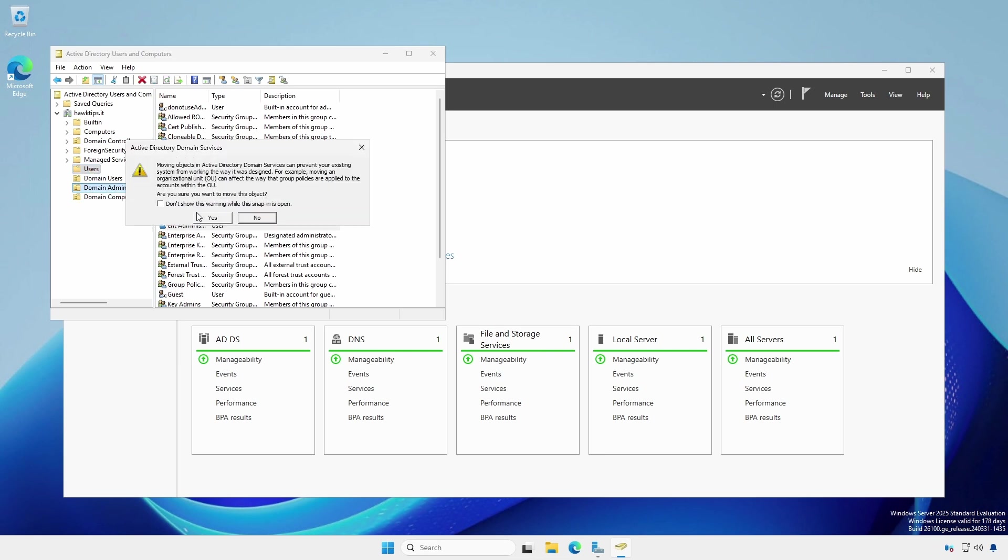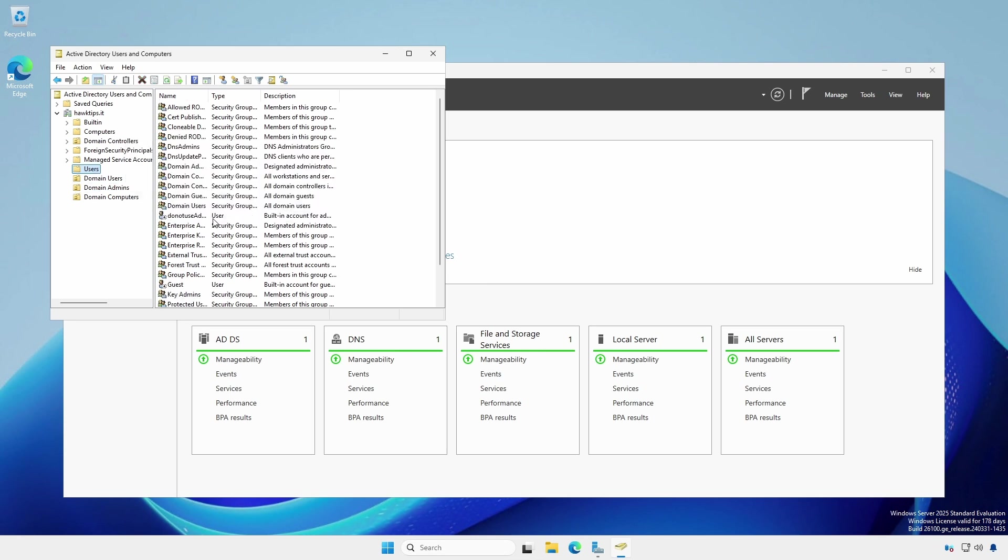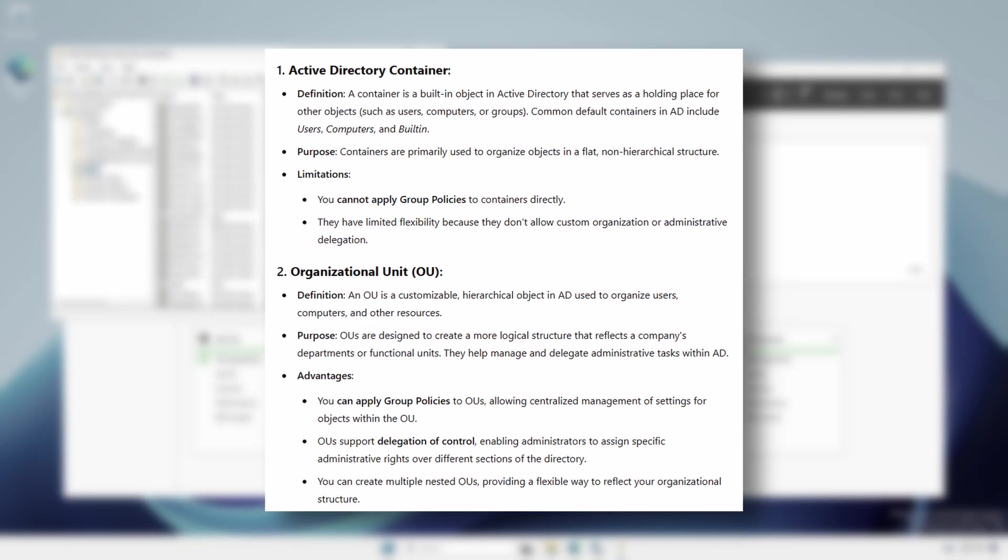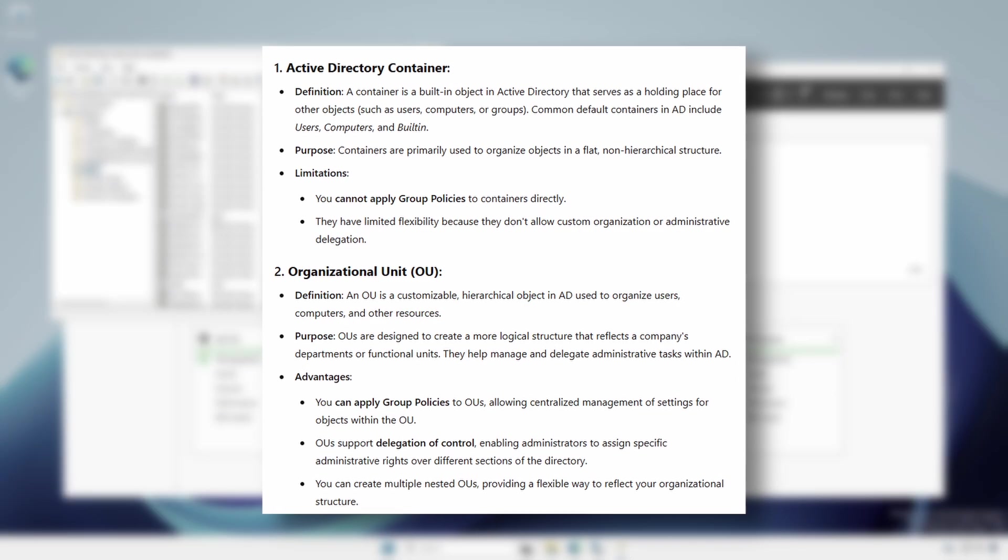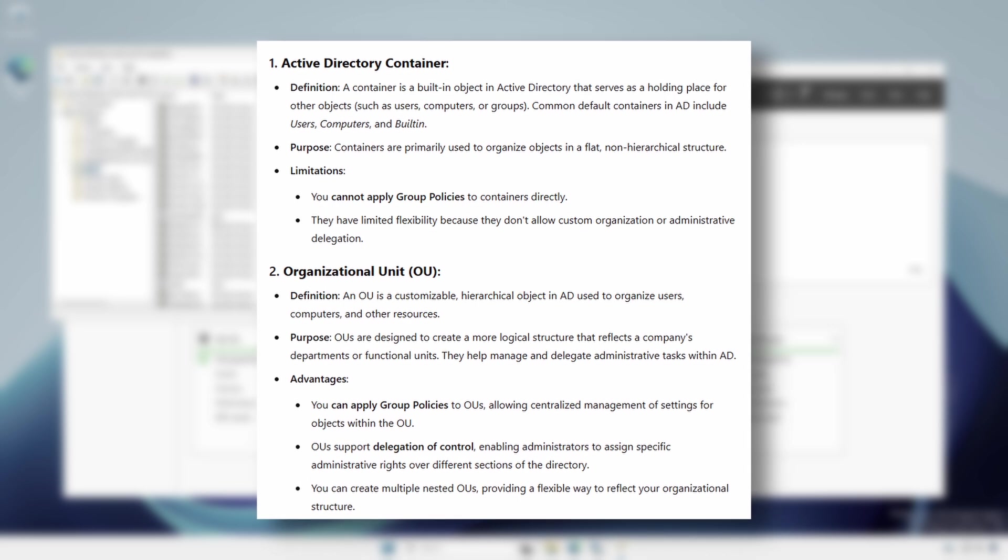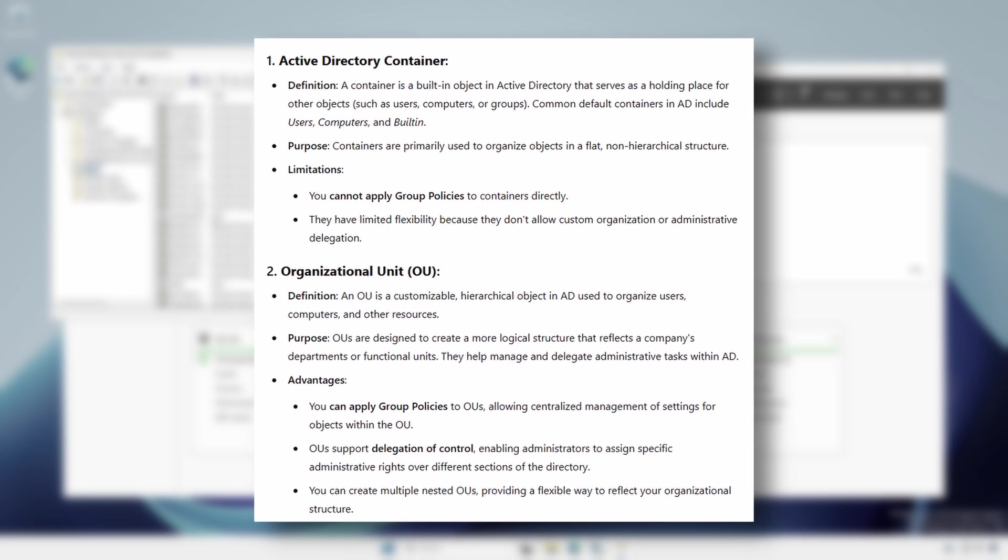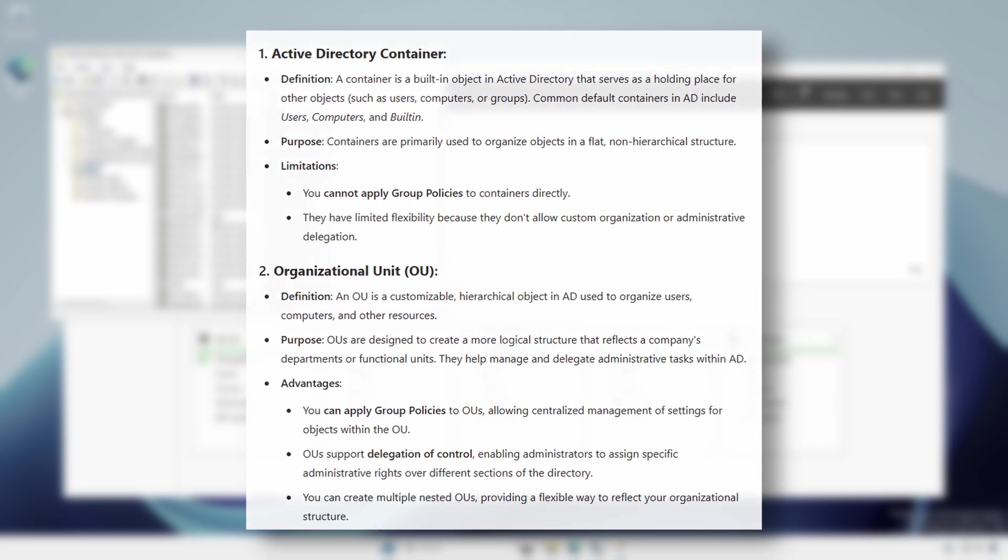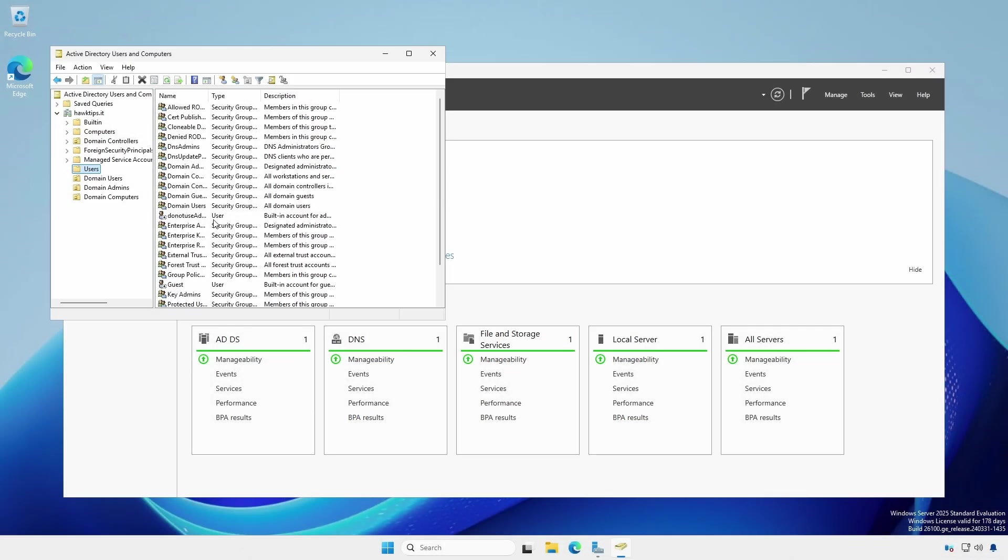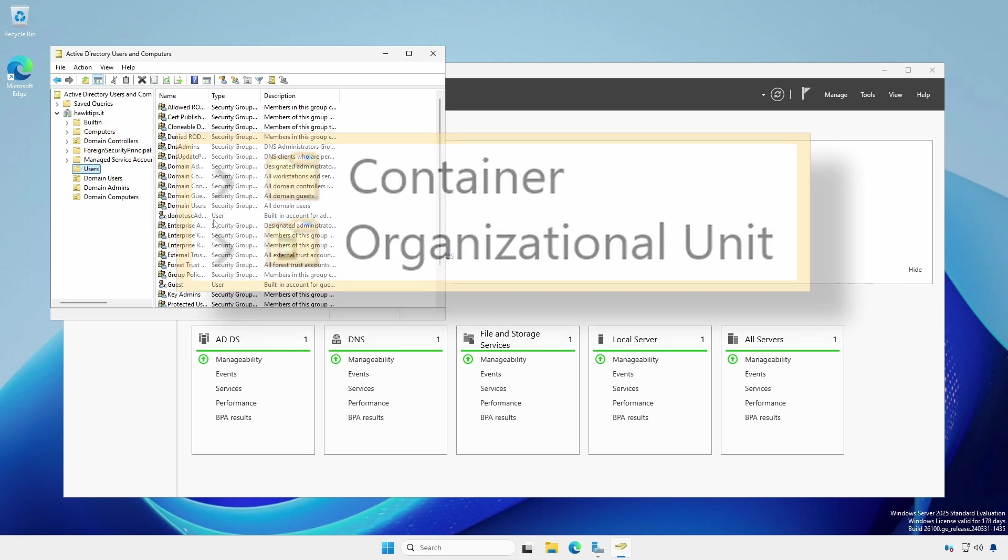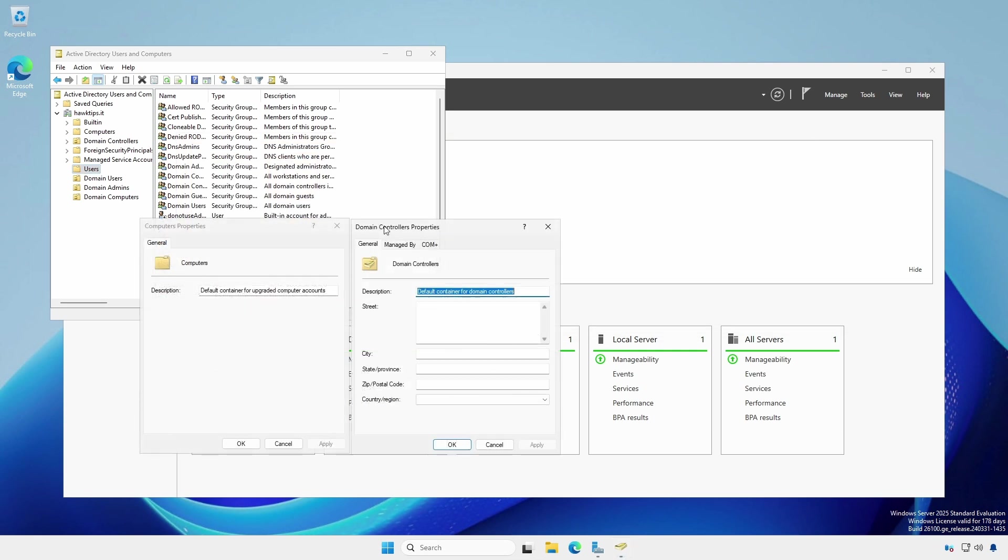So why did we do this? An organizational unit and a container are two different objects. You can apply group policies to an OU, but not to a container. For the most part, you'll want most of your objects inside organizational units. However, there are some exceptions, which we'll see in later videos. You can visually tell the difference by the appearance of the folder icons. The properties of an OU and a container also reflect the differences.